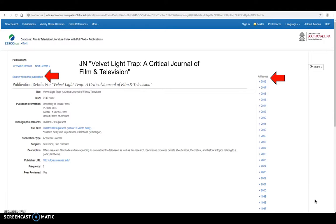And it's also going to be indexed when you searched by JN for journal, Velvet Light Trap, a critical journal of film and television.